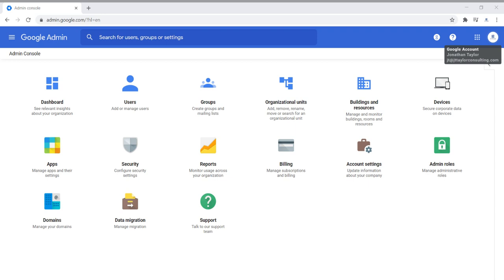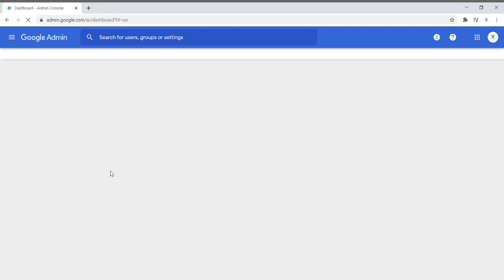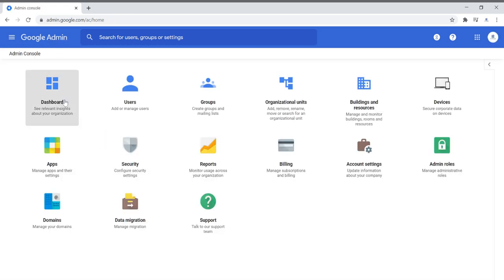It could be a general email address that is associated with your administrative login. It is up to you how you decide to do that. I decided to use myself as the login for the administrative console of my business, J.T. Taylor Consulting. So we're going to start here with the dashboard. The dashboard is where you're going to see relevant insights about your organization. Being that I am the only user currently in the organization, there are no insights popping up here. When I click on a particular icon or tab, I just click on the admin area to go back to that section.